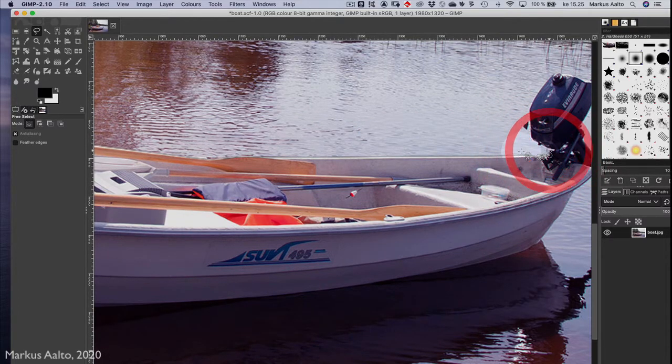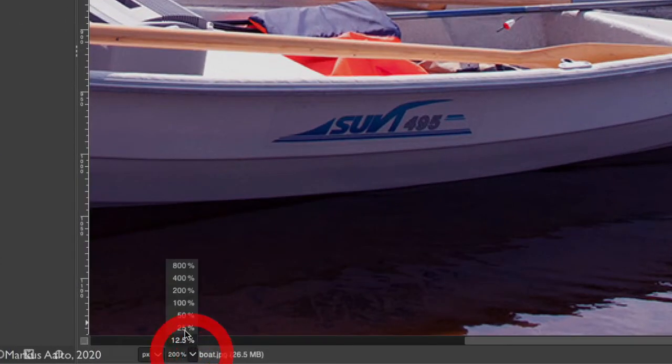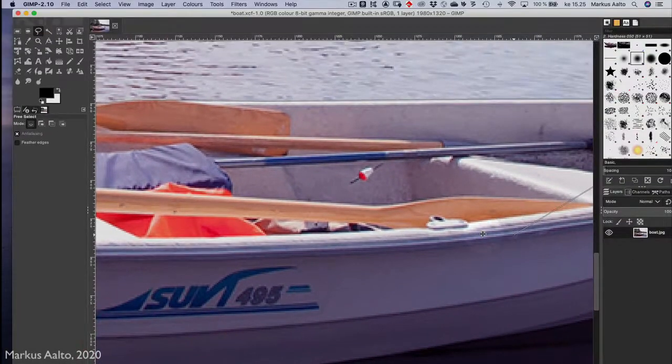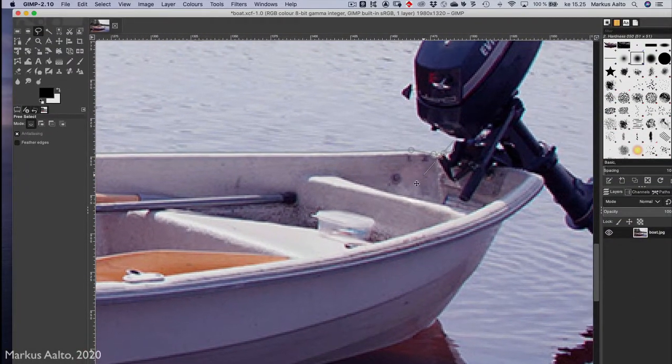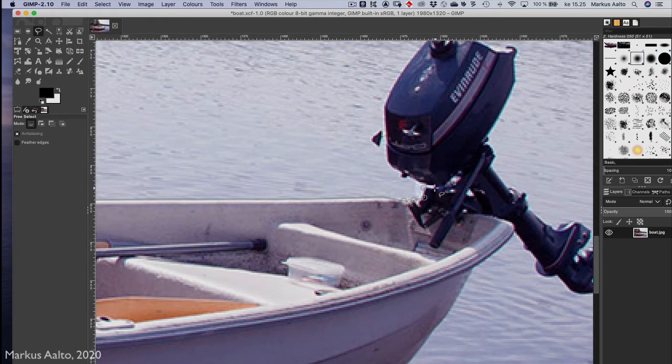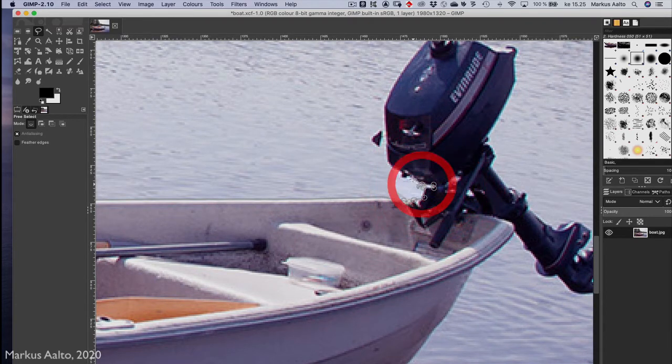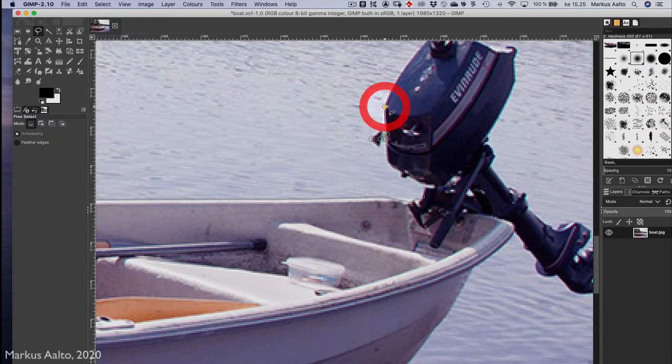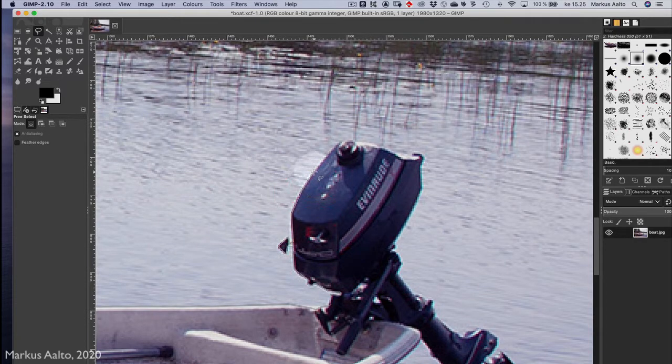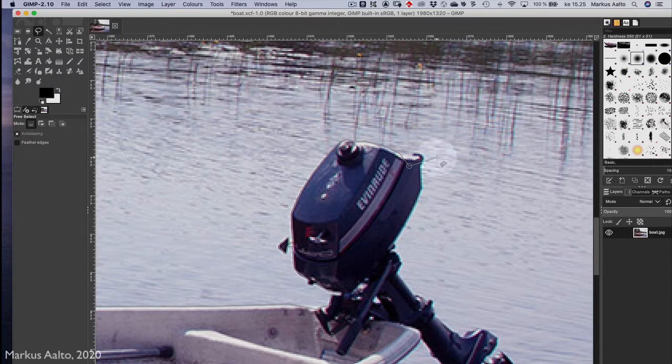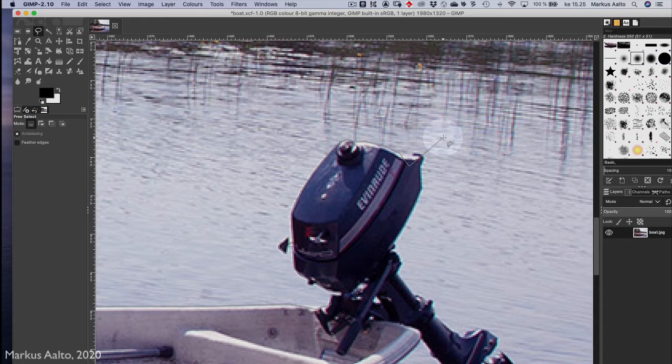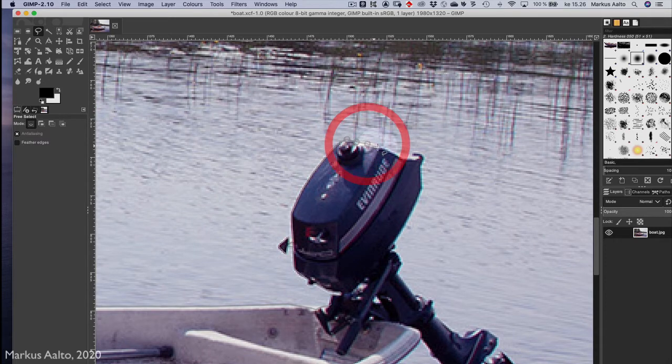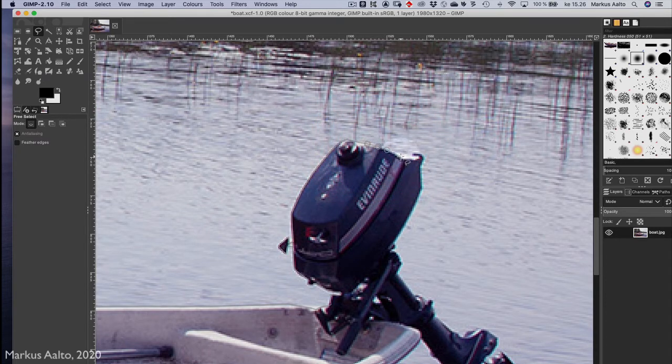Here we could zoom in more to be able to do a more exact job. If you hit something wrong, you can always go back with the backspace key and then continue working.